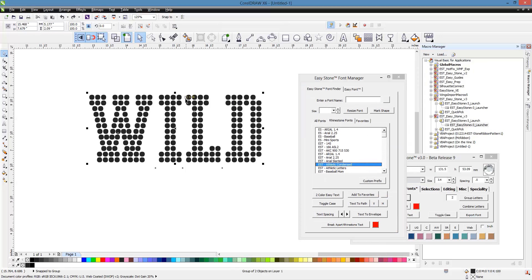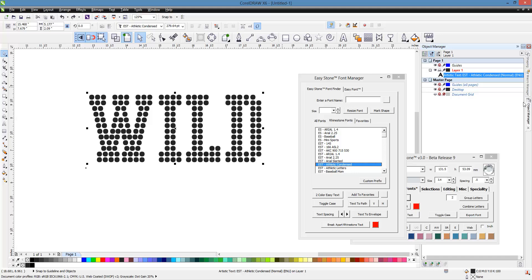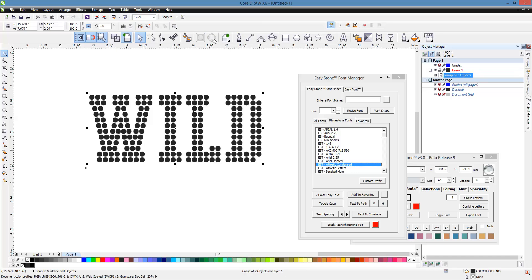So let's go back to the point where we have text. So if we look here in our Object Manager, we have text. If we convert it to curves, this button right here, Convert to Curves, we have a group.